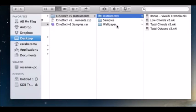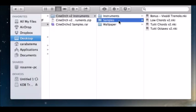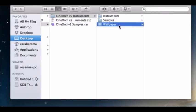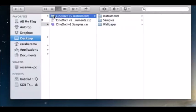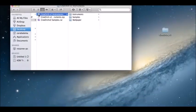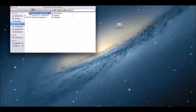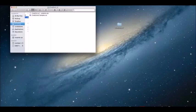We're just going to click that and drag it into our main CineOrc version 2 instruments folder. So we have our instruments, our samples, and our wallpaper all in here — everything that we need. What you have on your screen should look something like this. If you like, you can click and drag that into your main samples folder. If you don't have a CineSamples folder, you might want to create one now.